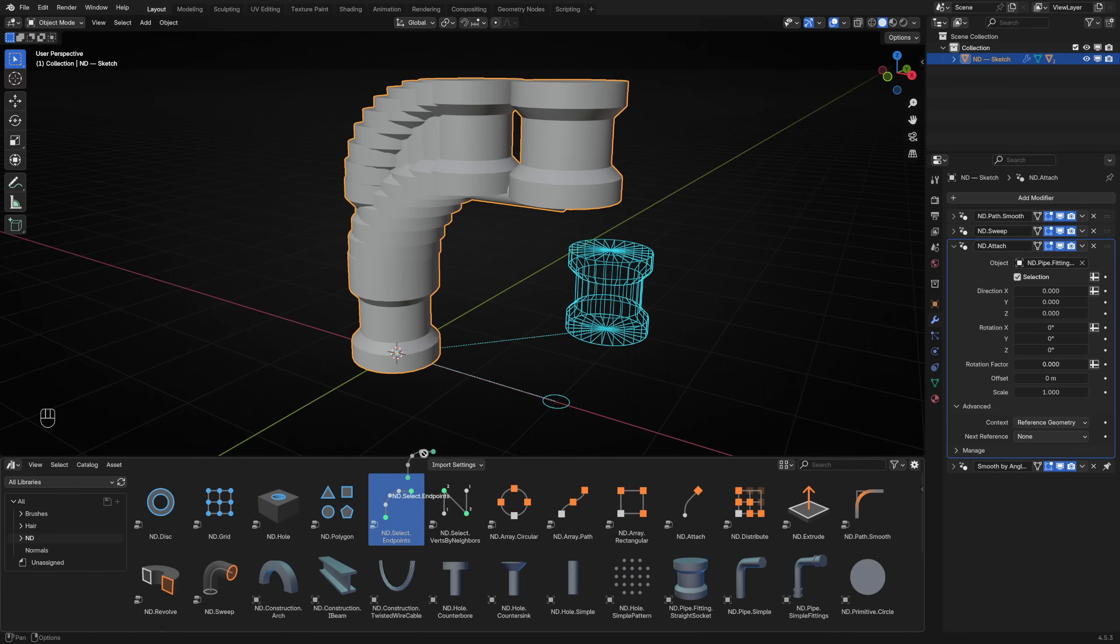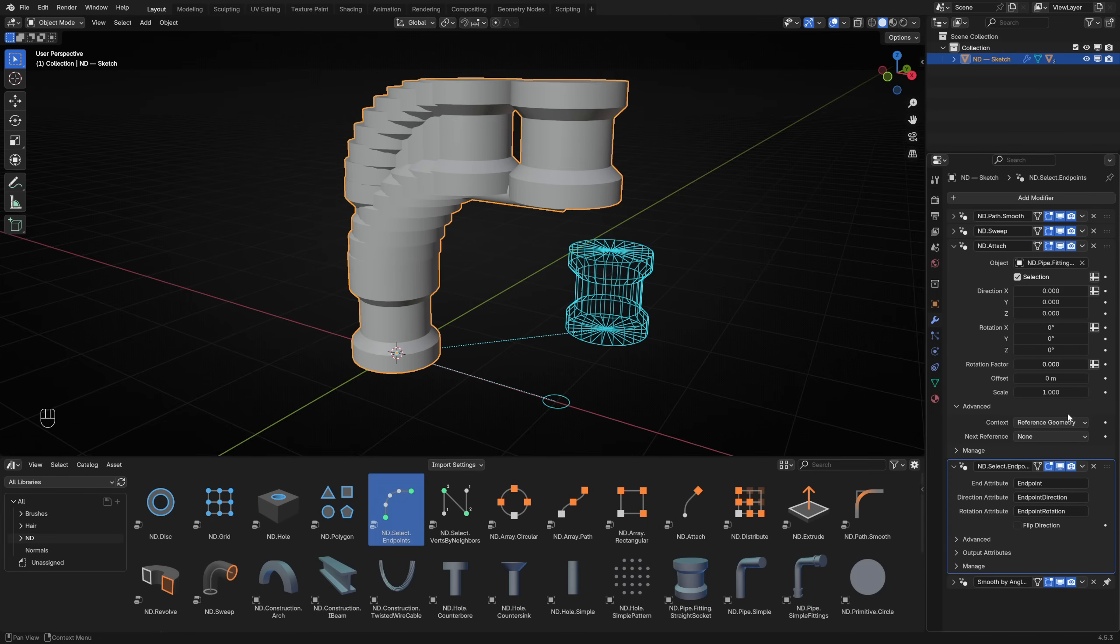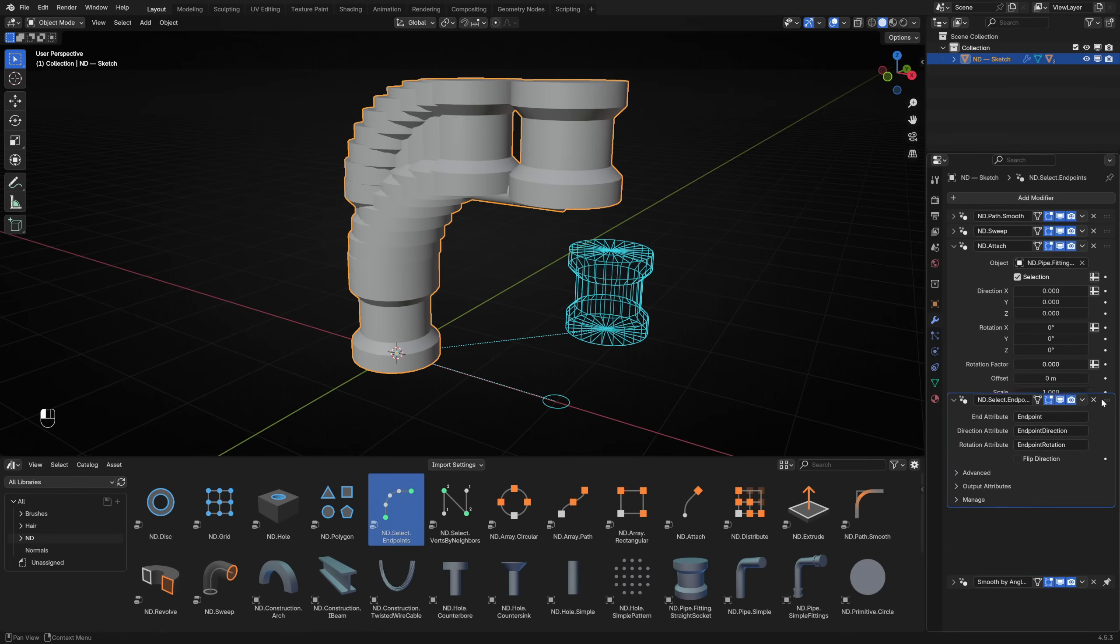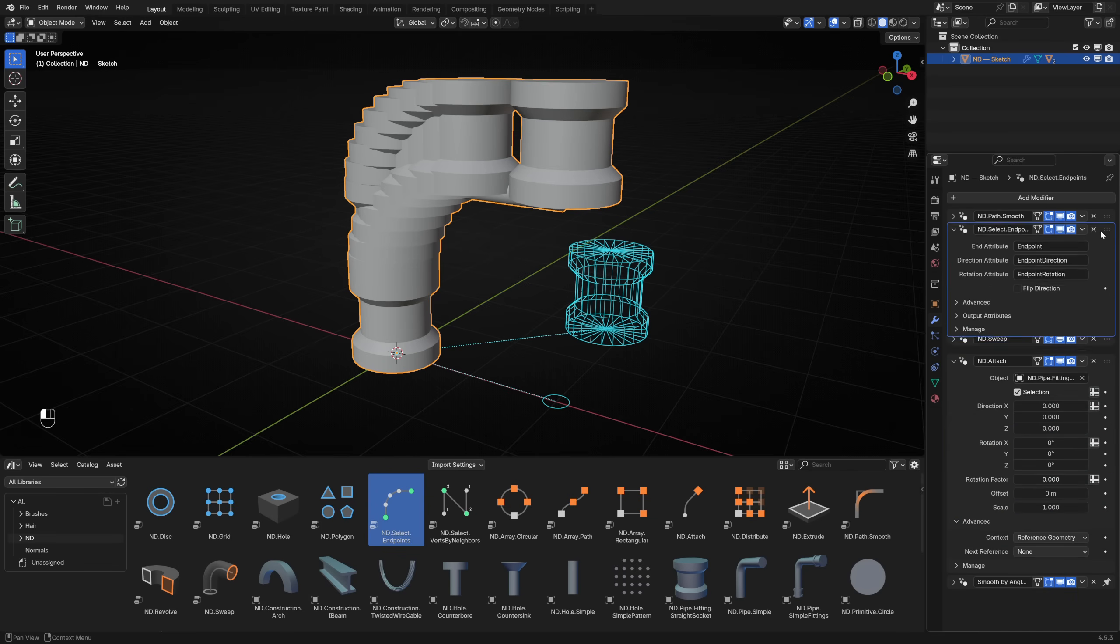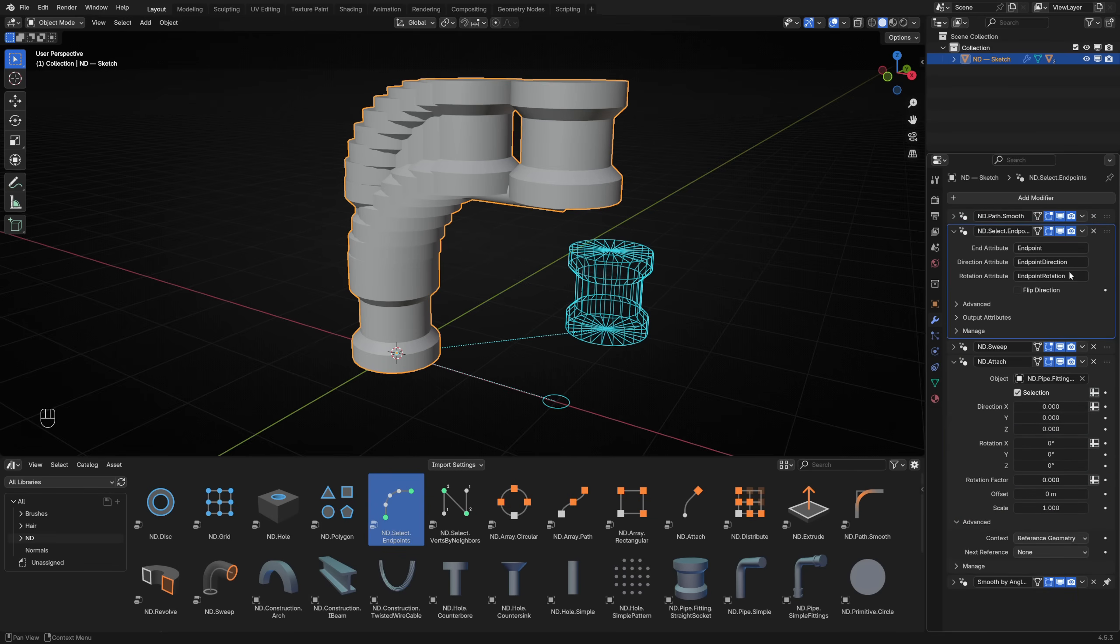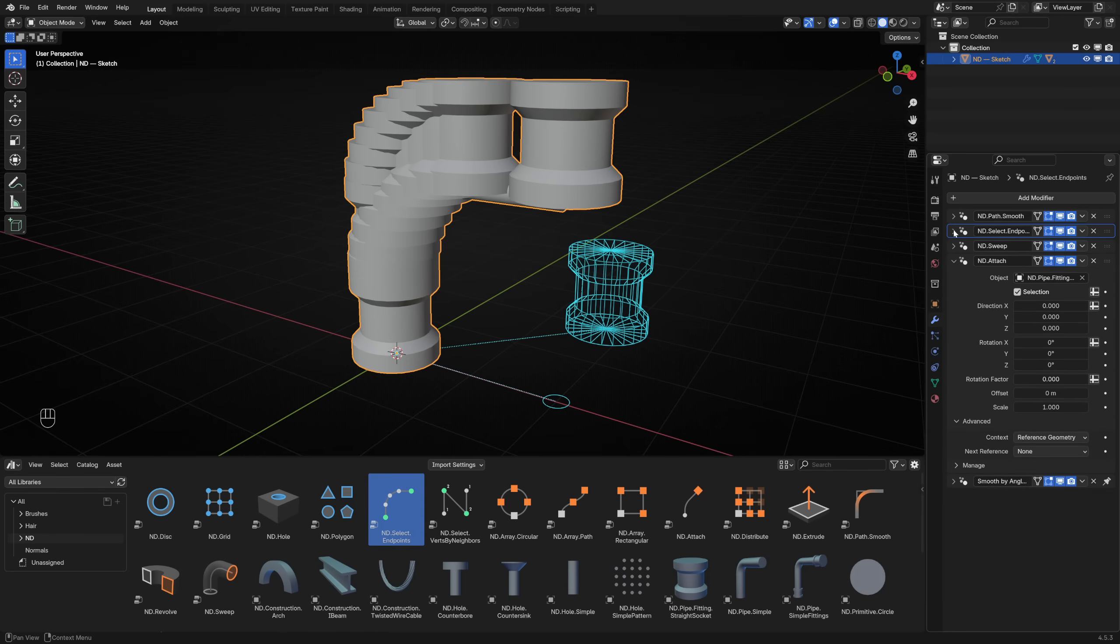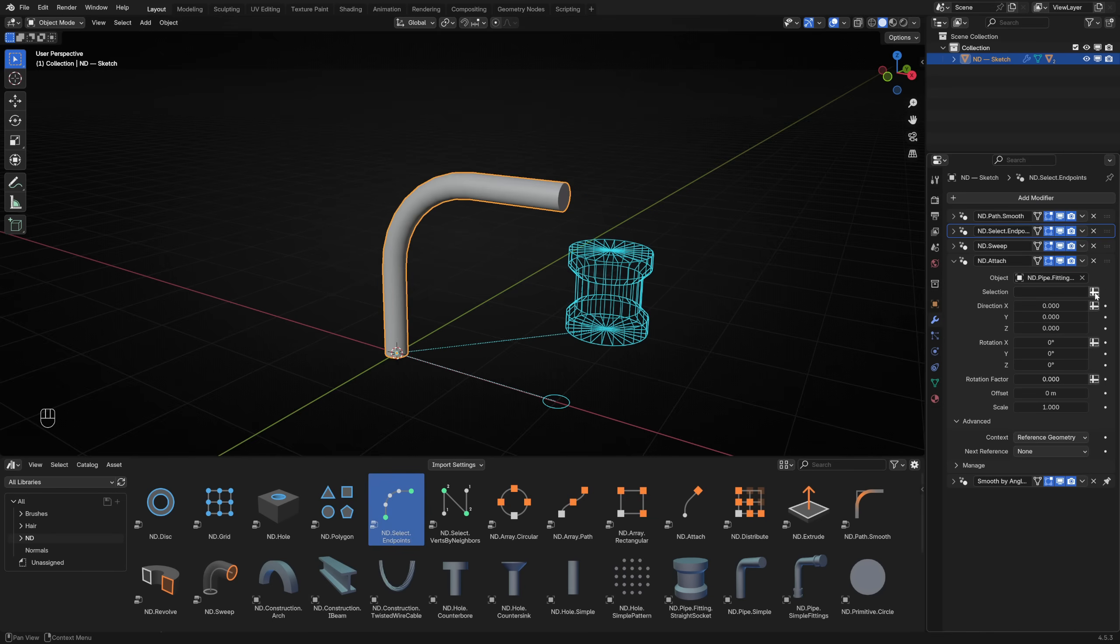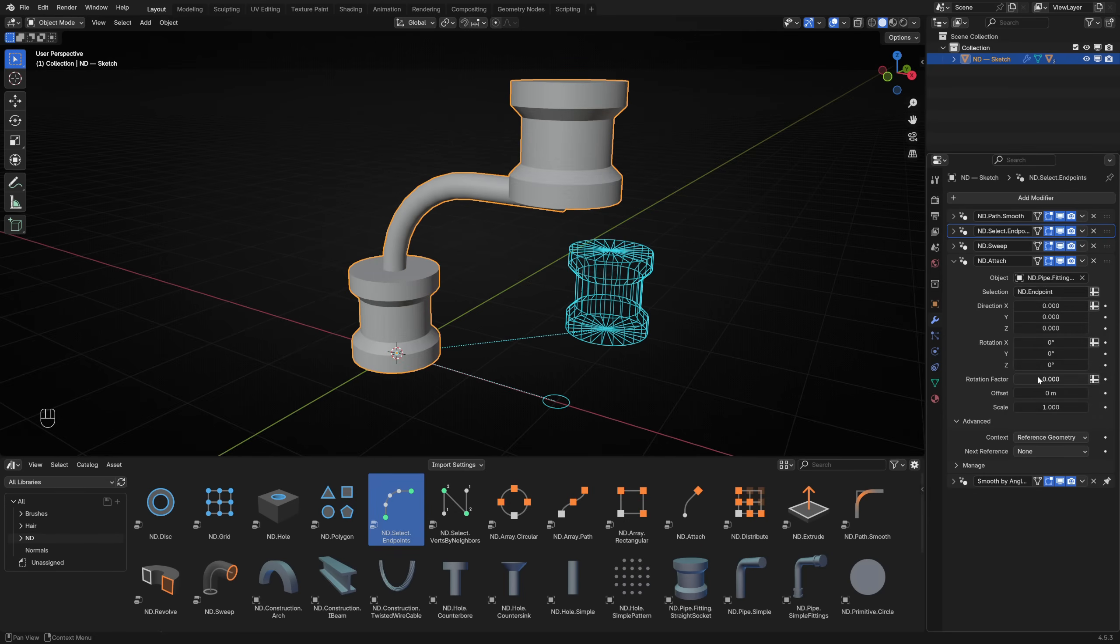So to do that, add an ND select endpoints selector to the pipe. We need this to make a selection on the path, so drag it up the modifier stack so it sits just after the ND path smooth modifier. This selector stores three data attributes on the endpoints of our path, which we can use to refine our attachment. When we return to the ND attach modifier, we can change the selection parameter by clicking the input attribute toggle icon and choosing the ND endpoint stored attribute. That's much better. Now we have a pipe fitting on both ends of our pipe.